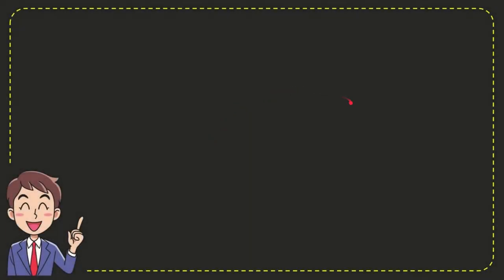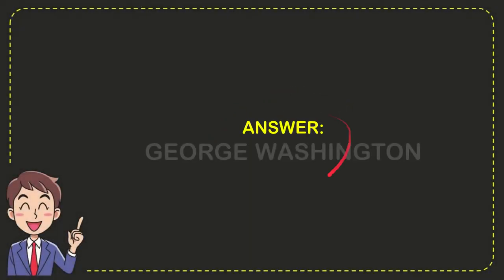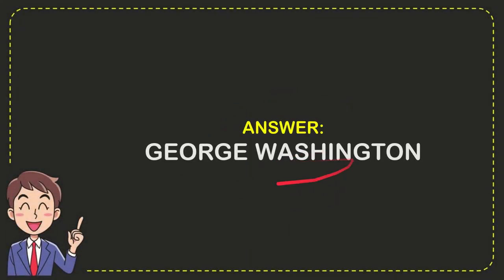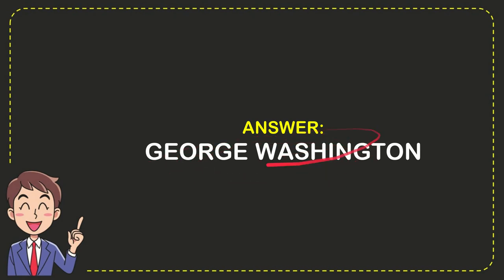Now I'll give you the answer for the question. The correct answer is George Washington. So that's the answer for the question: George Washington.